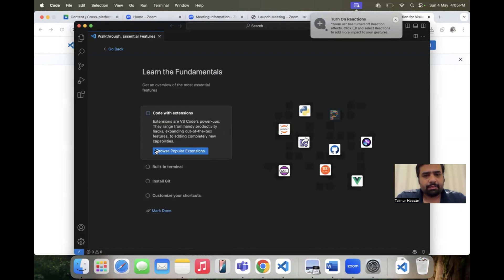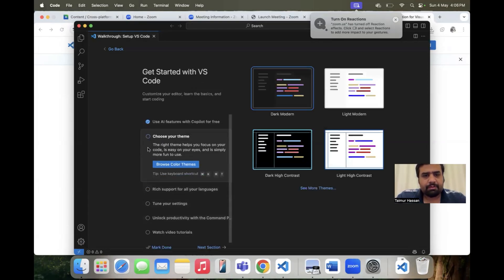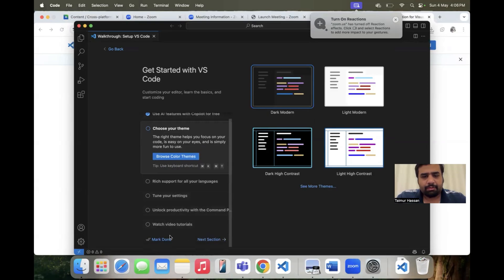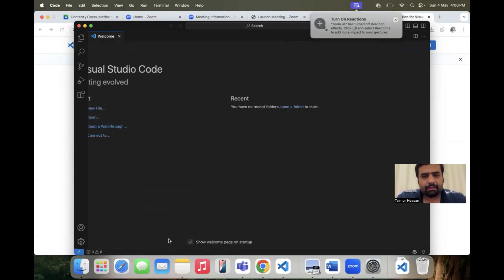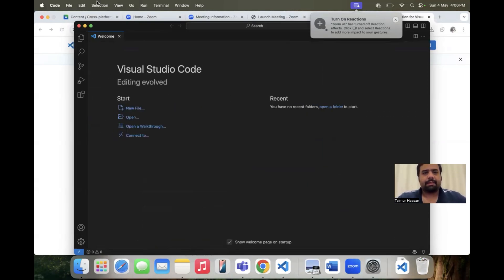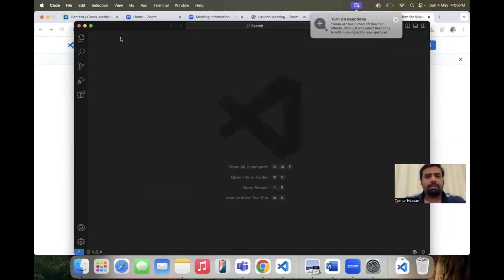These are the settings you can choose during installation: install VS Code with extensions, select the built-in terminal, customize your shortcuts, and choose a light or dark theme. Based on your preferences, select the right settings and complete the setup. This is the Visual Studio Code you'll use to develop your application.